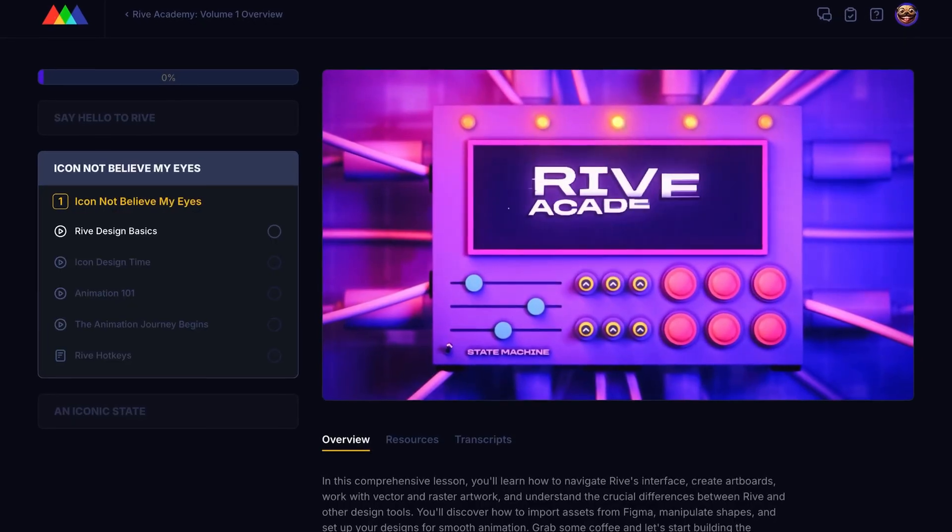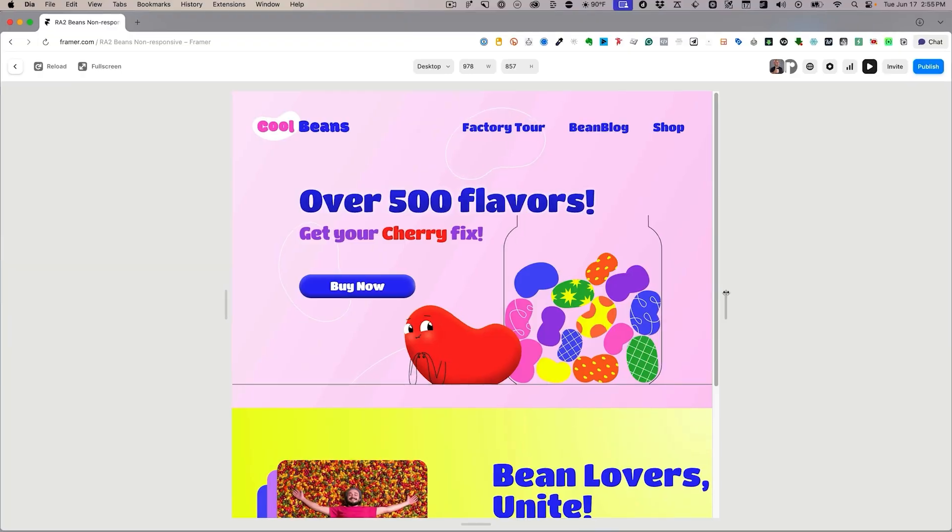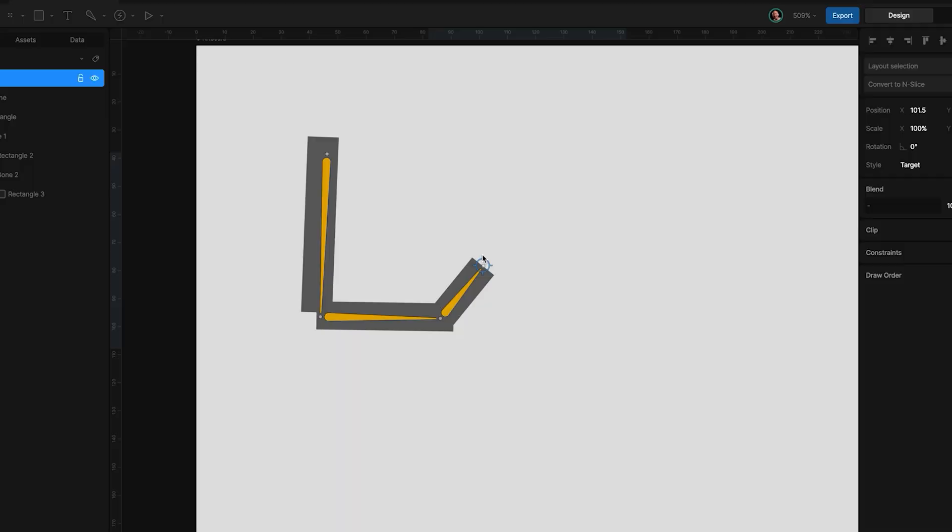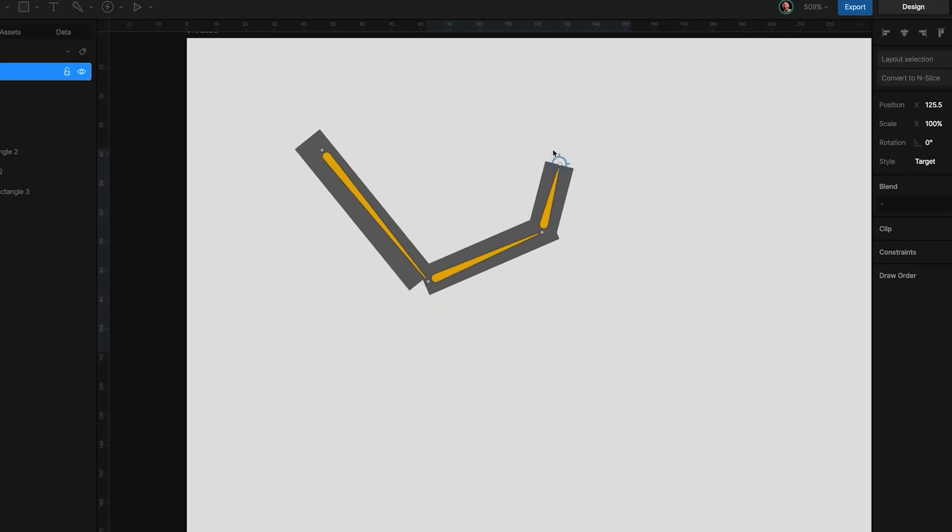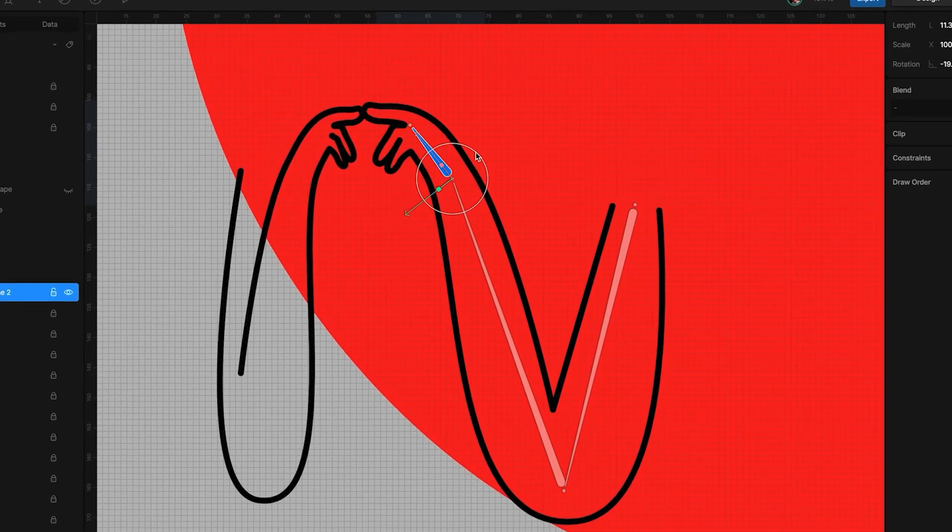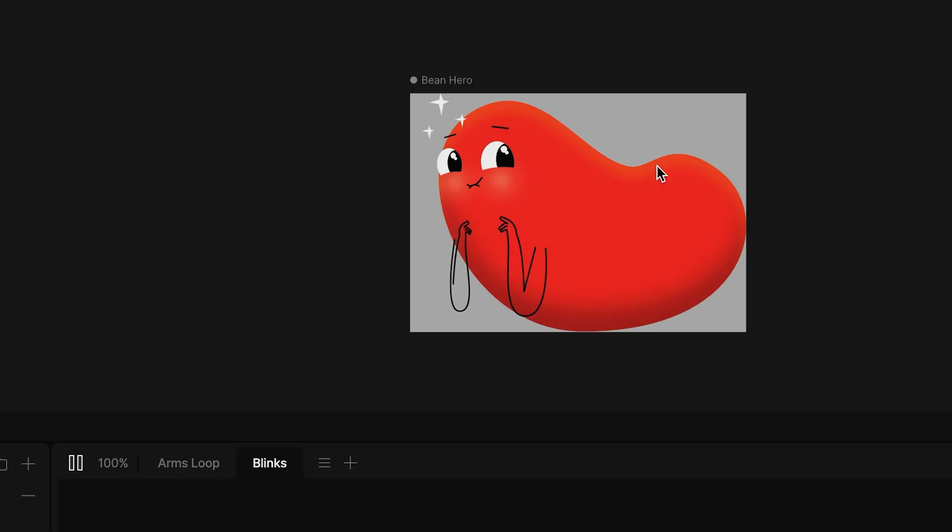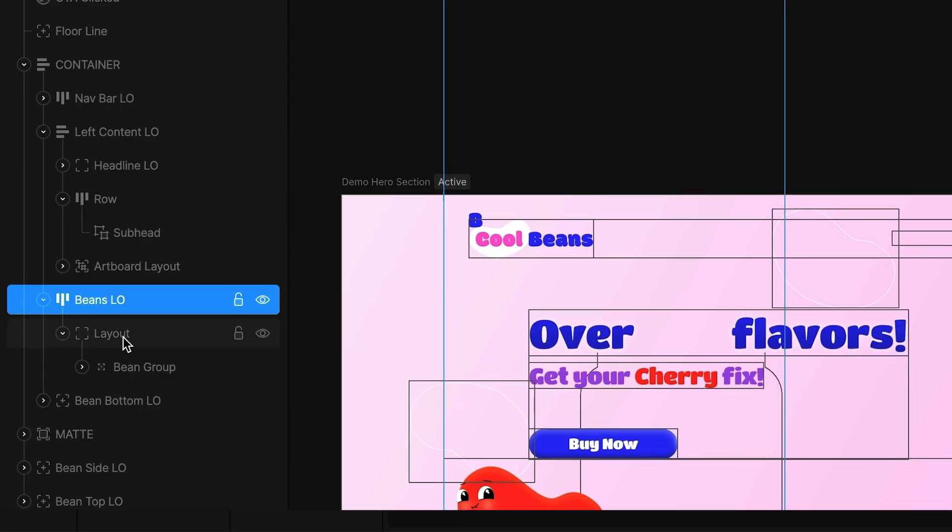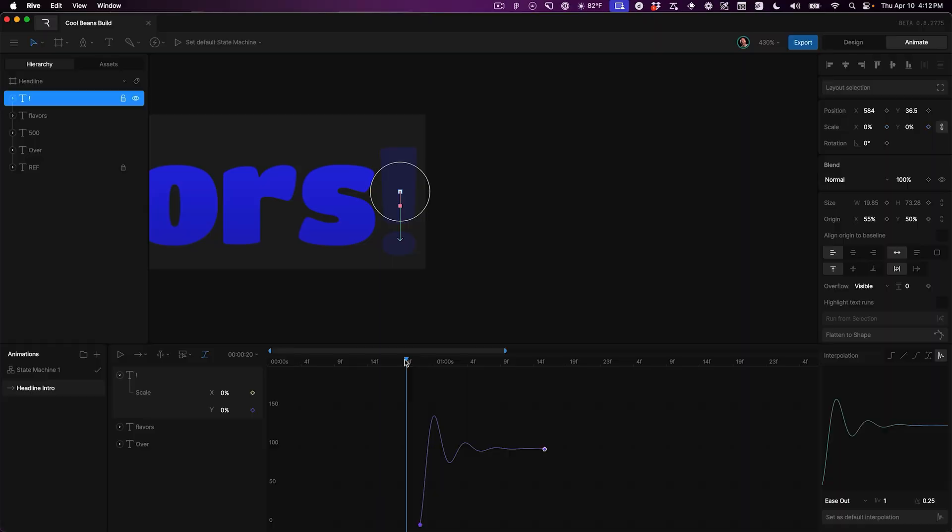Built on Volume 1's foundations, you'll create a complex interactive hero section with an animated character using Rive's Bones system, interactive mouse tracking, and sophisticated state machines through nested artboards.